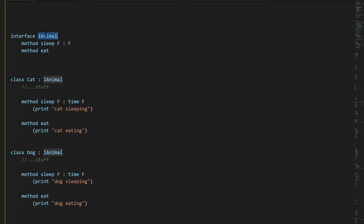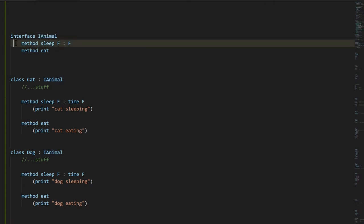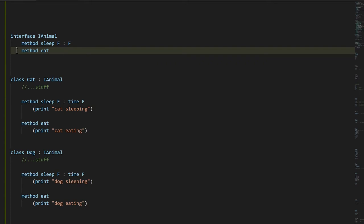Here for example is an interface called IAnimal. A convention in C# is that all interfaces begin with a capital letter I. This interface has two method signatures: a method Sleep returning a float and taking a float, and a method Eat returning nothing and taking nothing. Any class with a complete set of methods matching those signatures can implement the interface.